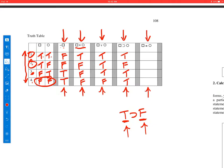Finally, the biconditional. We said that it's true when the truth values of the two parts are the same. On line one, they're both true, so this is true. On line two, they're different, so it's false. On line three, they're different, so it's false. And on line four, they're the same, so it is true.